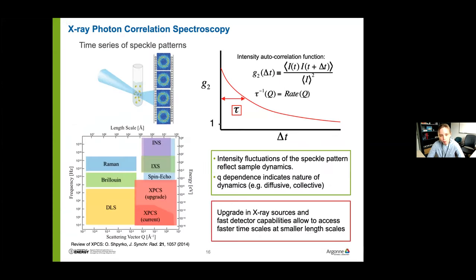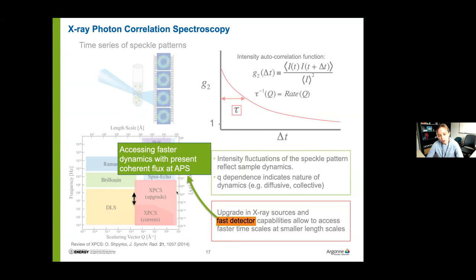A little history: since the first speckle pattern was measured at a synchrotron in 1991, the first XPCS experiments were performed in 1995 and 1996 by a group who developed this technique and extended it to the X-ray region. Since then, XPCS has been applied to study different types of phenomena in different materials. Every year we try to upgrade the capabilities of XPCS through upgraded X-ray sources and detector capabilities, allowing us to probe faster time scales and smaller length scales — now down to the microsecond regime.